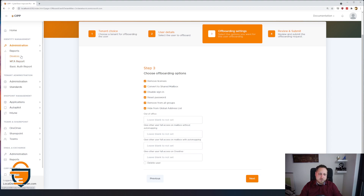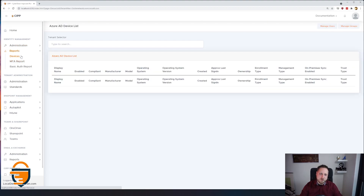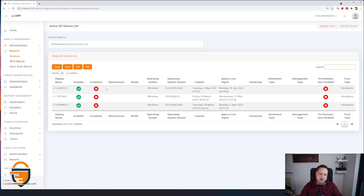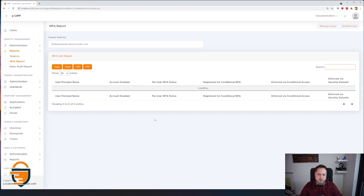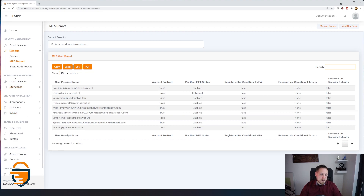We also have a lot of reports — for example, a report on which specific devices can be found in a portal, or who's using MFA and what type of MFA they're using. Multi-factor authentication is very important, so we're measuring specifically which type: the standard per-user MFA (considered legacy by Microsoft), conditional MFA, conditional access policies, or security defaults. You can easily see which user has it and which user does not. We also have basic authentication reports and many other reports inside the tool.